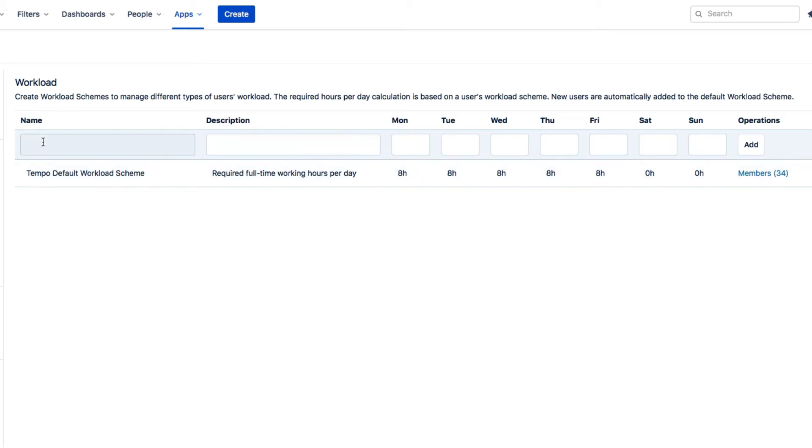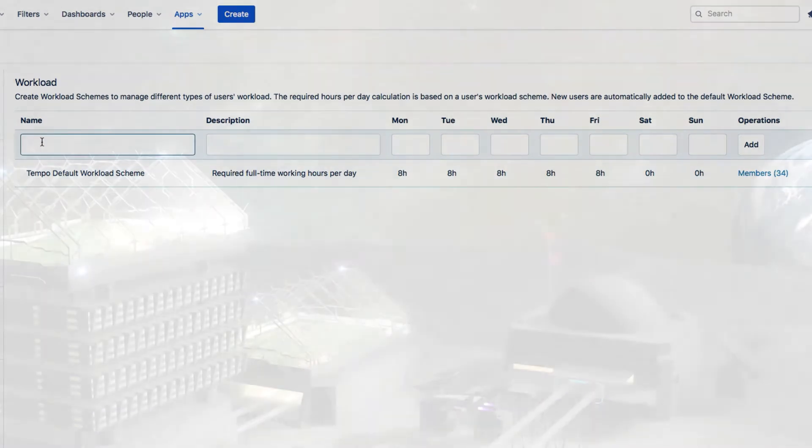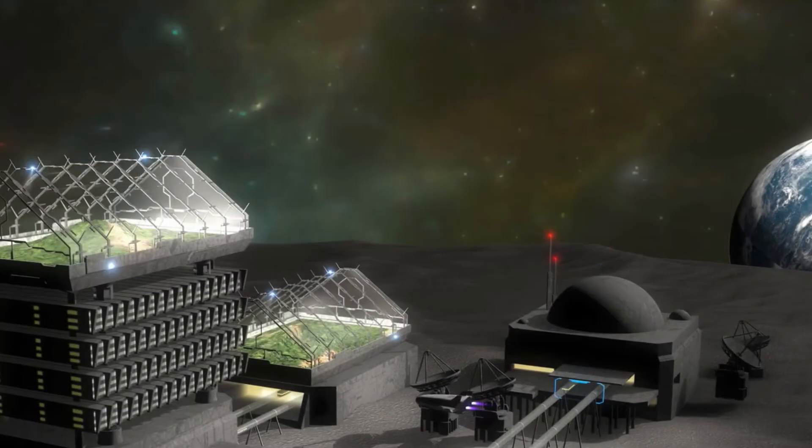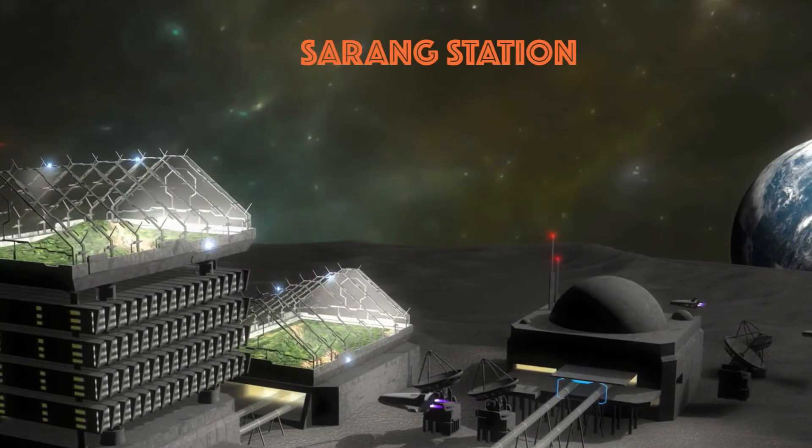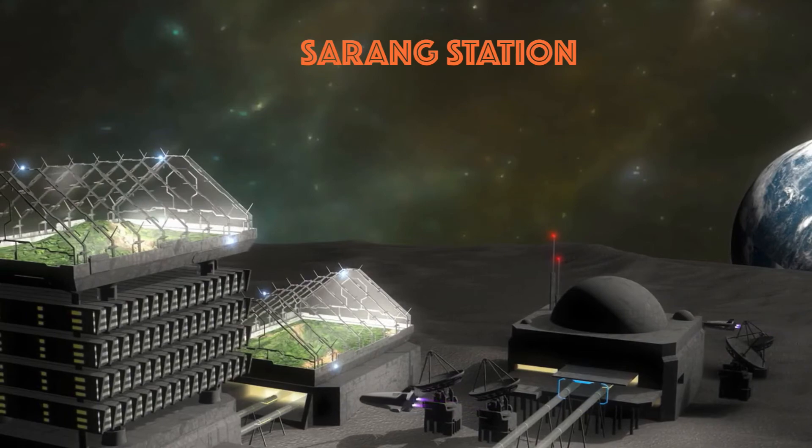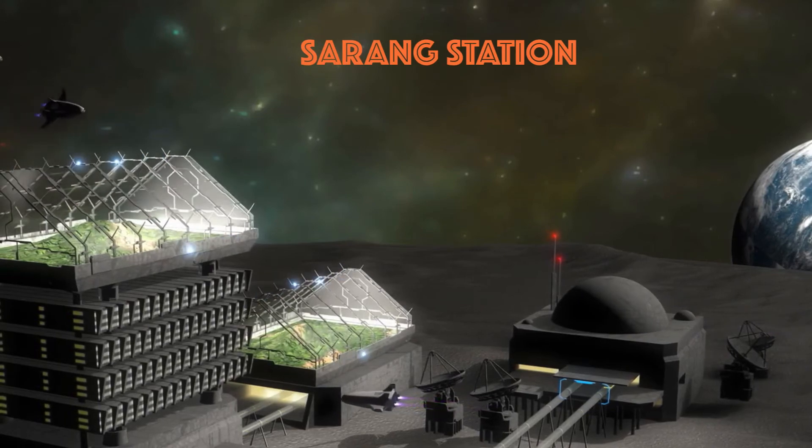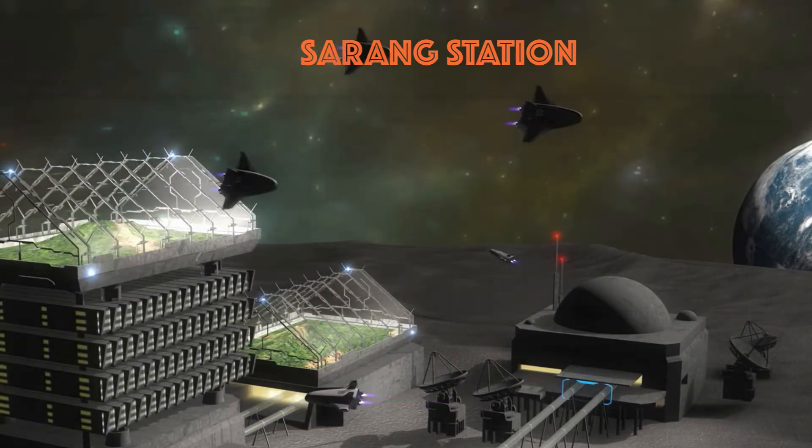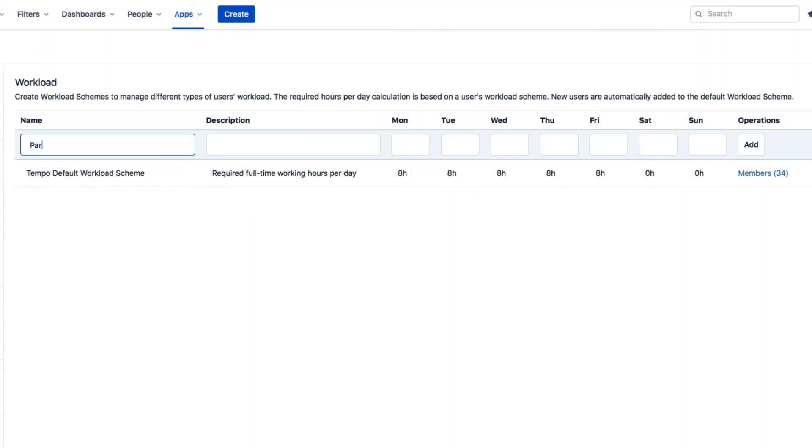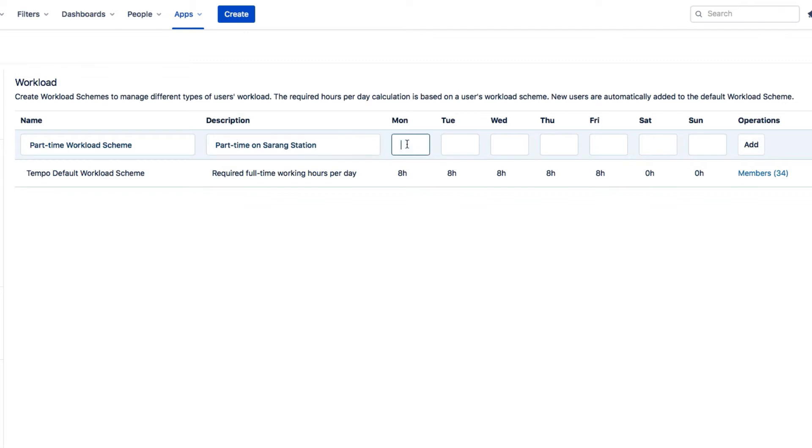However, I'm not off the hook. Some employees here at Lunar Industries work part-time on the moon. So I'll create a scheme just for them. I'll call it Part-Time Workload Scheme, and add a little description. And I'll enter 4 hours per day, Monday to Friday, and add that scheme.